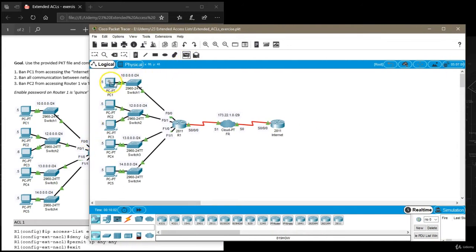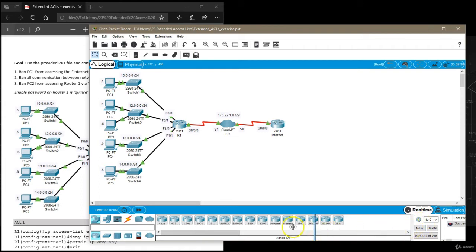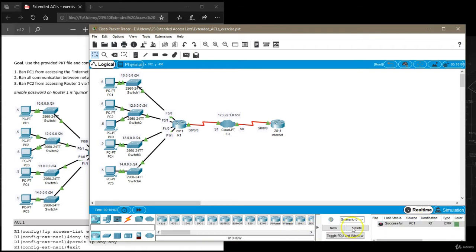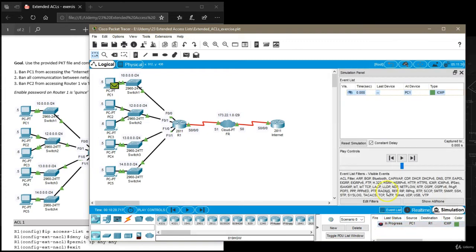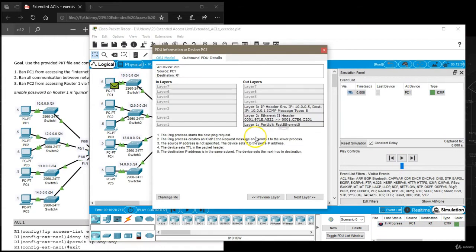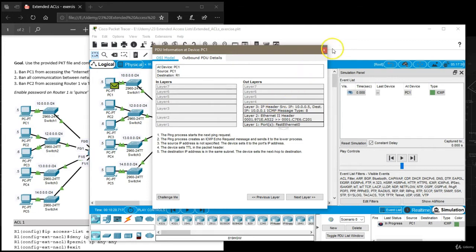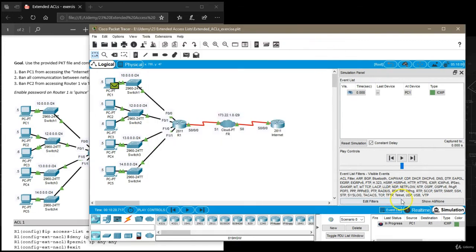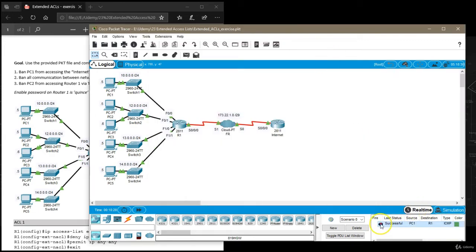I'm going to try to ping from PC1 to router 1 and this time this is successful because in this packet source IP is 10.0.0.5 and destination IP is 10.0.0.1. We don't have an access list for that so we're all good.